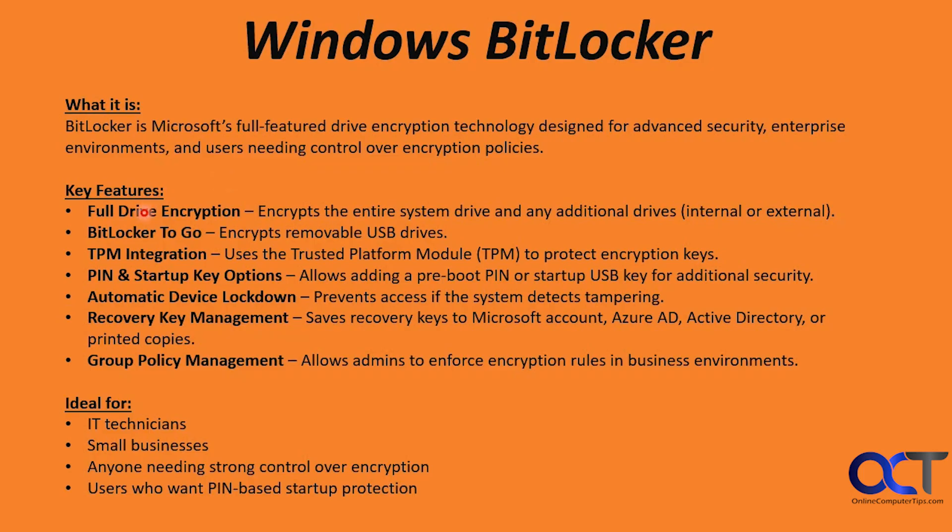Here are some of the key features. You could do full drive encryption and you could also just encrypt the used space on your drive if you want to go that route. So this will encrypt the entire system drive and any additional drives, internal or external.